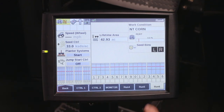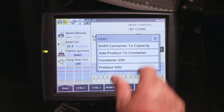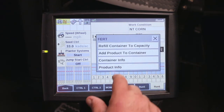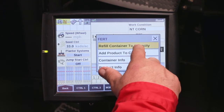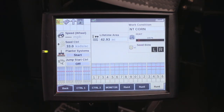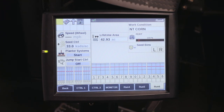When we go ahead and fill the planter — let's say the initial fill — we're going to fill it to capacity. Now we're 100% full, and as you apply product, you will see that level gradually go down as the product is applied to the field. For more information on setting up the container function, please refer to your operator's manual or speak with your Case IH dealer.